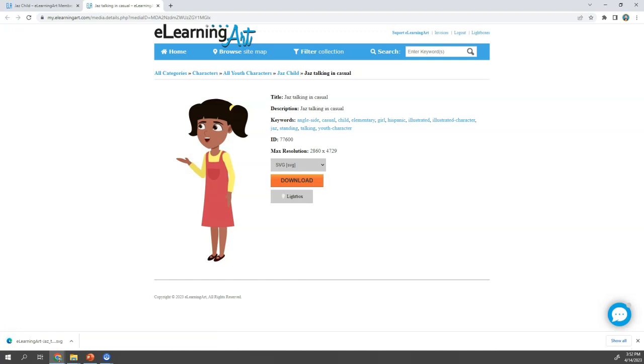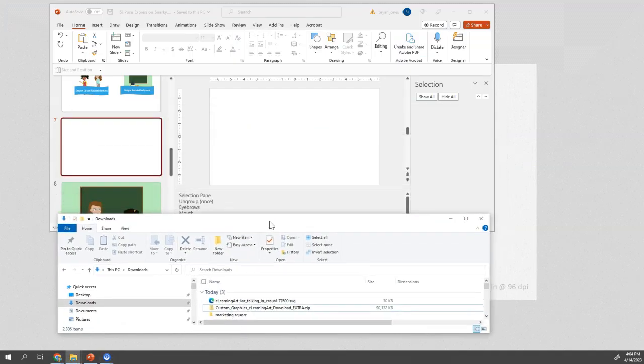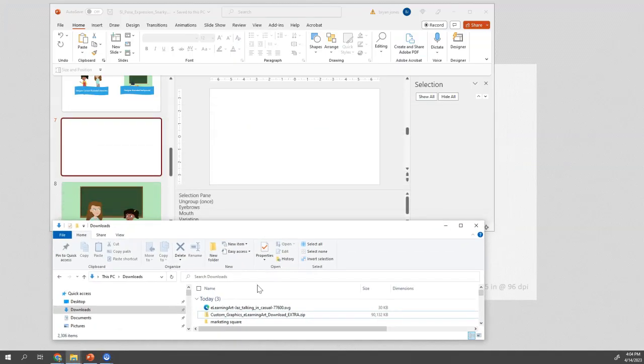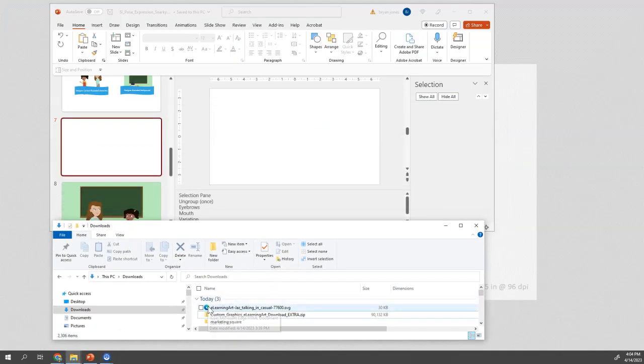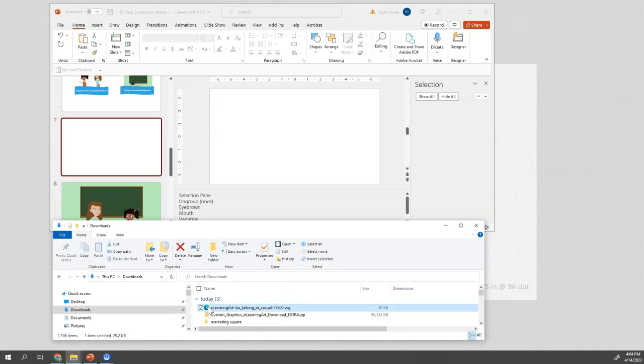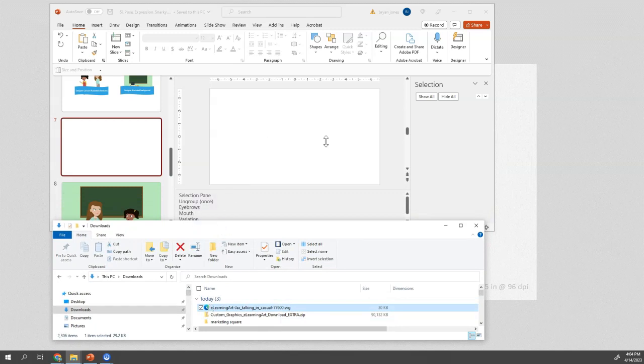Check the show notes for a free link to the download file and please take a second to like this video. It would make my day. So here's the file in my Windows file manager and I can actually just drag that SVG right into PowerPoint. And there we are.